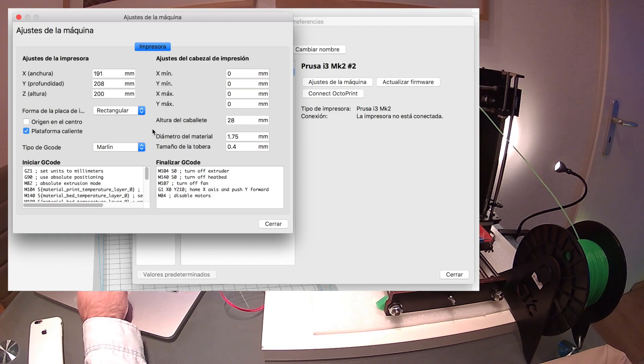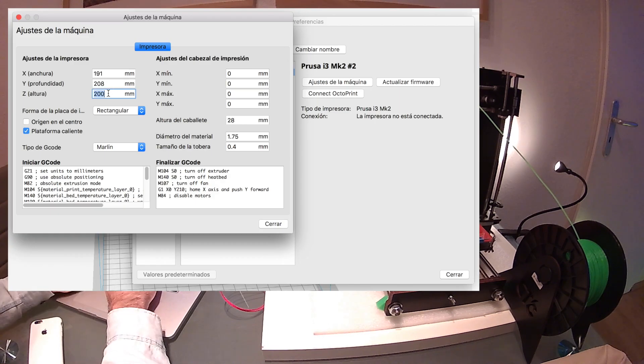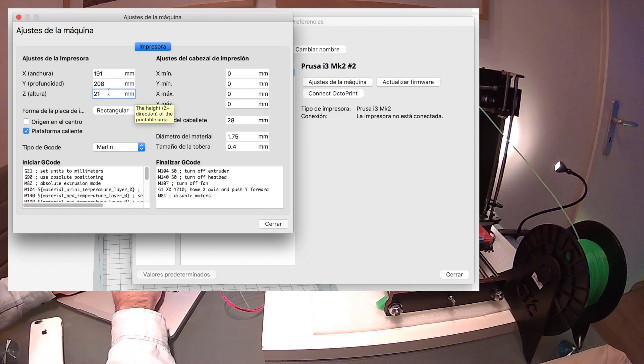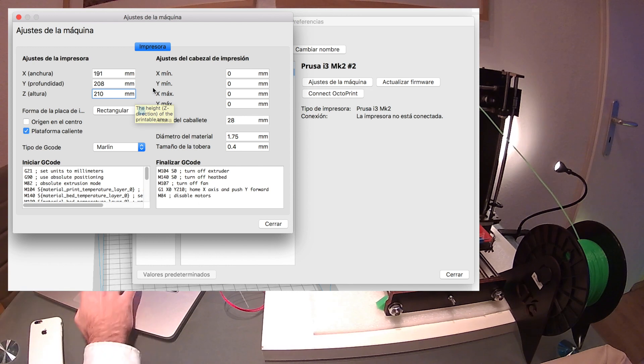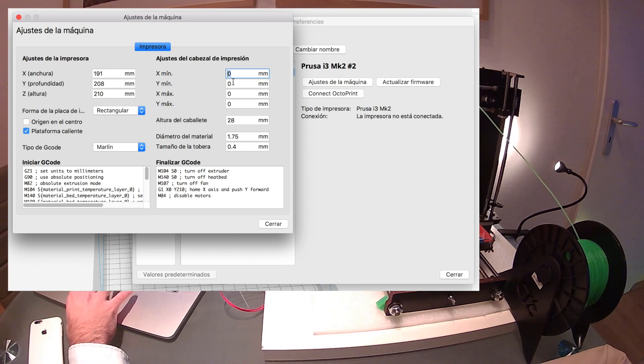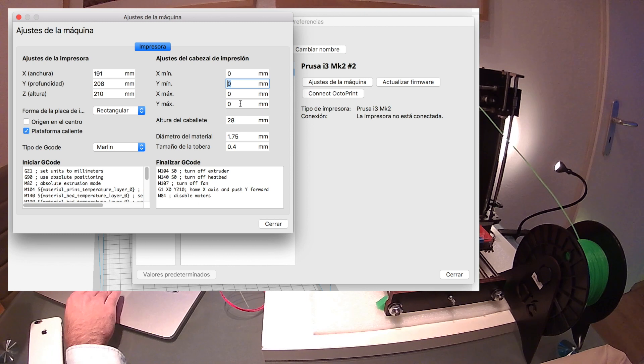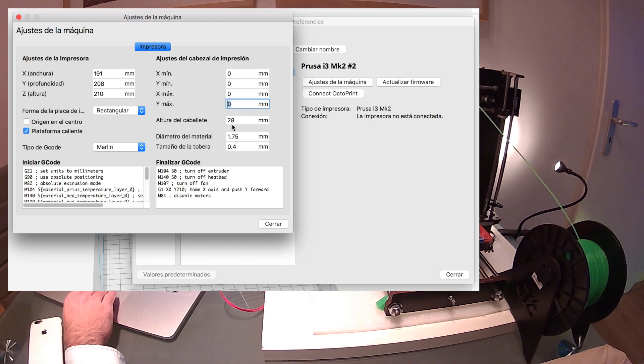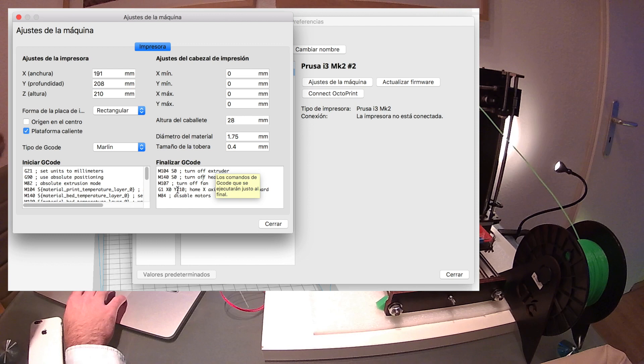I don't know why, but we can't move the Z-axis to a higher position. Maybe it's limited by the firmware of the printer. Anyways, we're going to set for a maximum of 210 millimeters. Now we're going to modify the G-code that the printer uses.